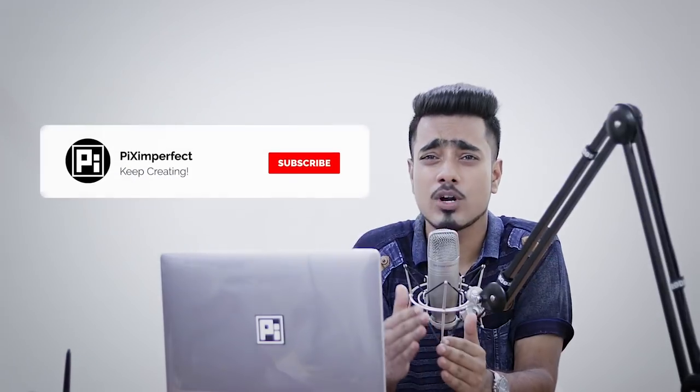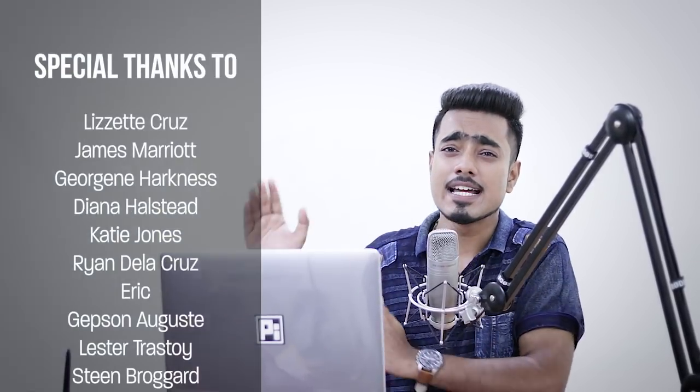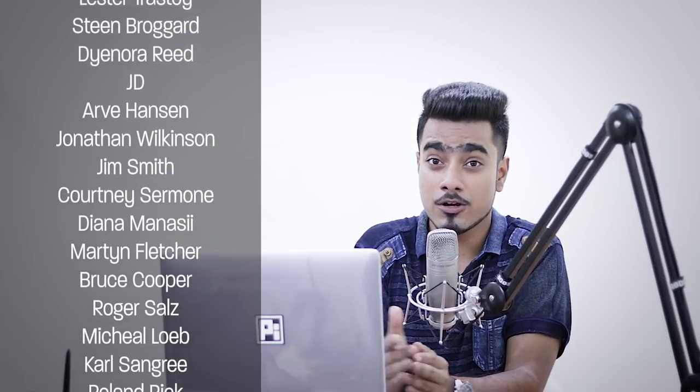So that's pretty much it for this video. Hope this helped you and if it did, make sure to give us a like and do not forget to subscribe and ring the bell so you don't miss any future tip, trick or tutorial. Thank you so much for watching and I'd like to thank all these nice and amazing people for supporting this channel on Patreon and helping keep Piximperfect free for everybody forever. Thank you so much. I'll see you guys in my next one. Until then, stay tuned and keep creating.